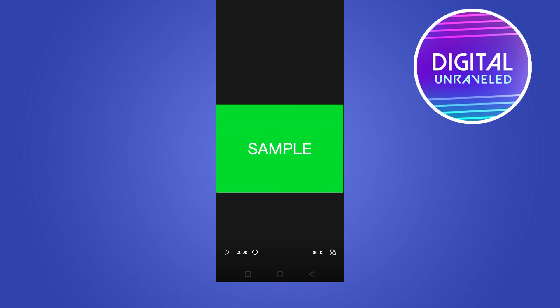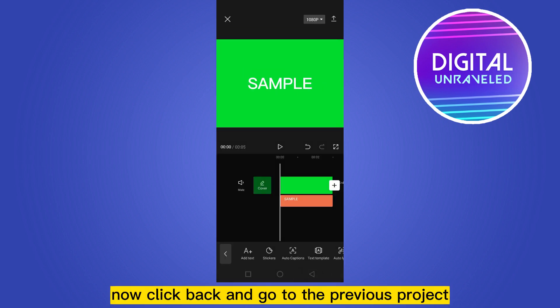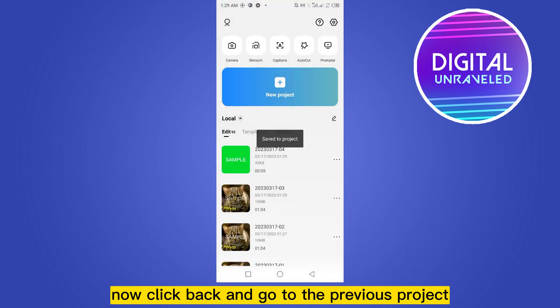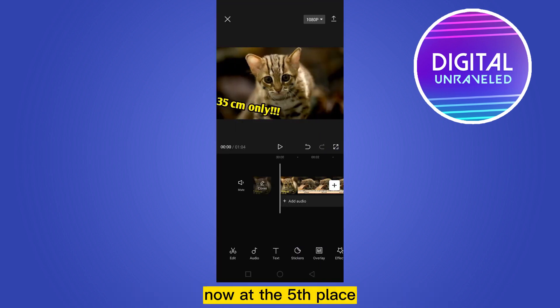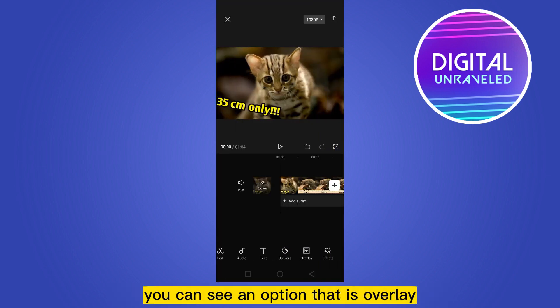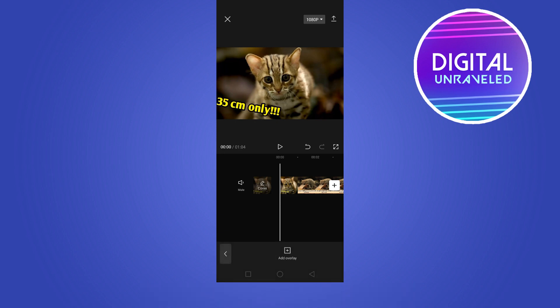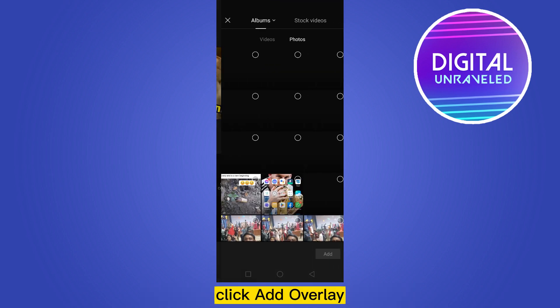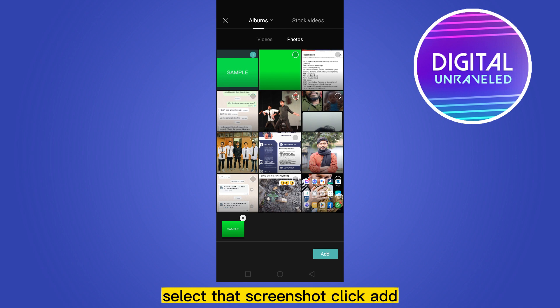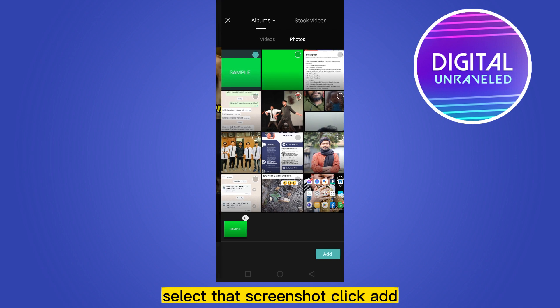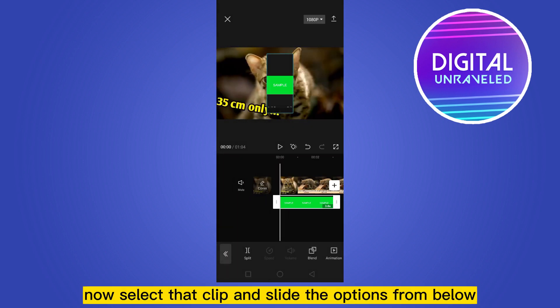Now click back and go to the previous project. Now at the fifth place you can see an option that is overlay. Click on this button, click add overlay, select that screenshot, click add. Now select that clip and slide the options from below.